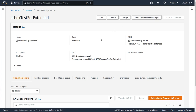Hi guys, welcome back to my channel. In the previous video we saw how to overcome the SQS payload size limit of 256 KB using a Java code with the SQS extended library. The basic idea is that normally the SQS payload is put directly in SQS, and the receiver gets the whole payload because it is less than 256 KB.